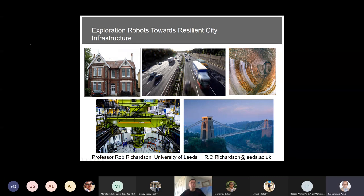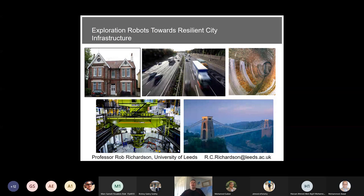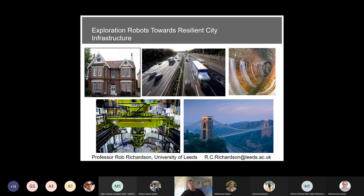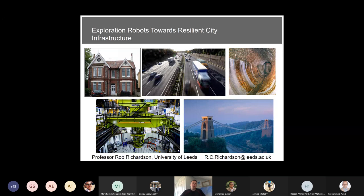Yes, you can see it — that's good. I've had occasions where I've carried on going and no one could see, so it's good to confirm. Anyway, today I want to talk about robotics for looking at infrastructure and different examples around that — not all infrastructure, but some of them.